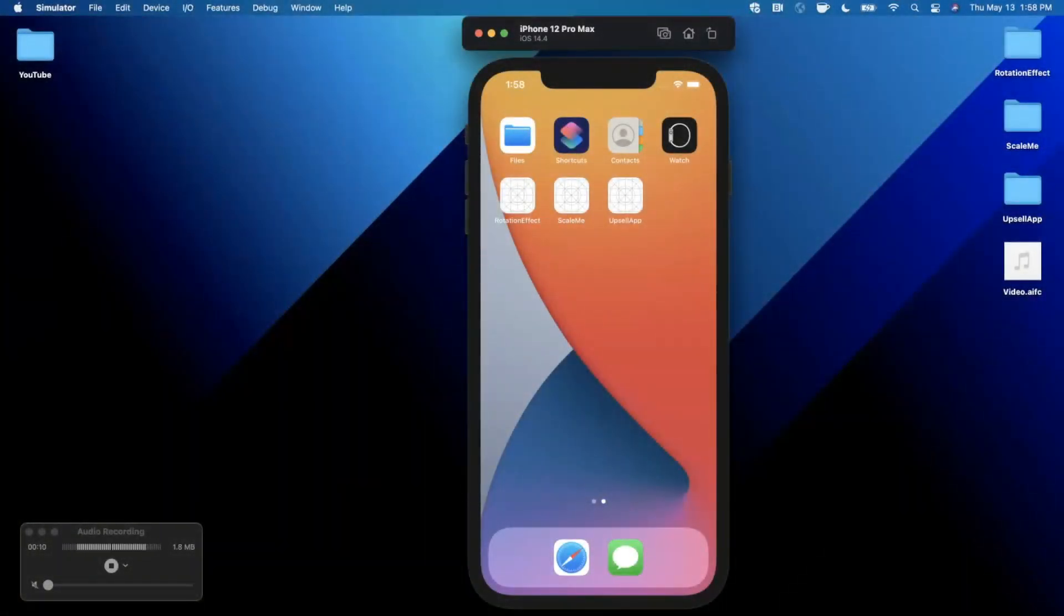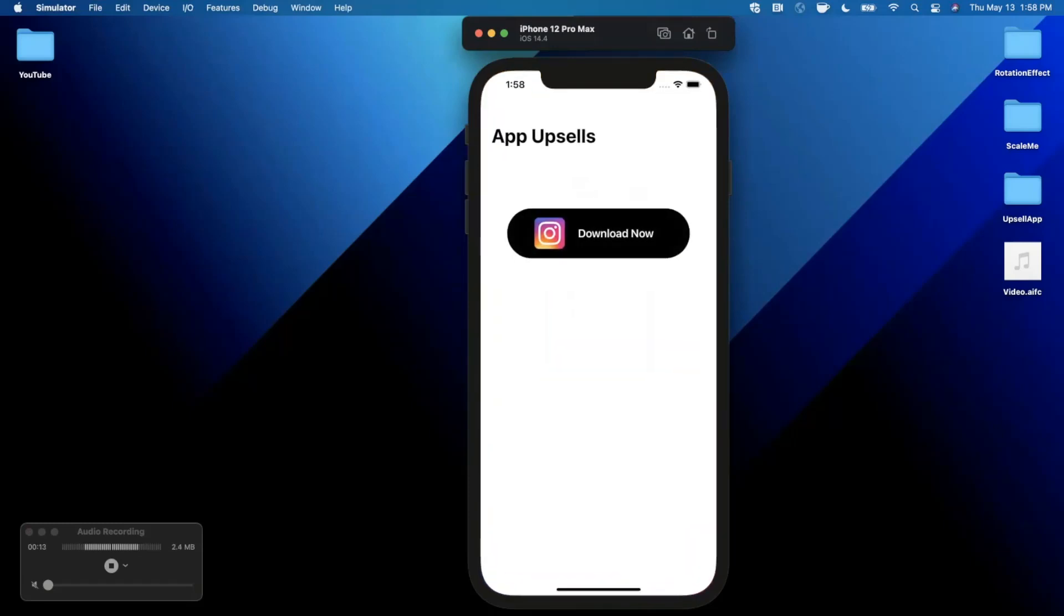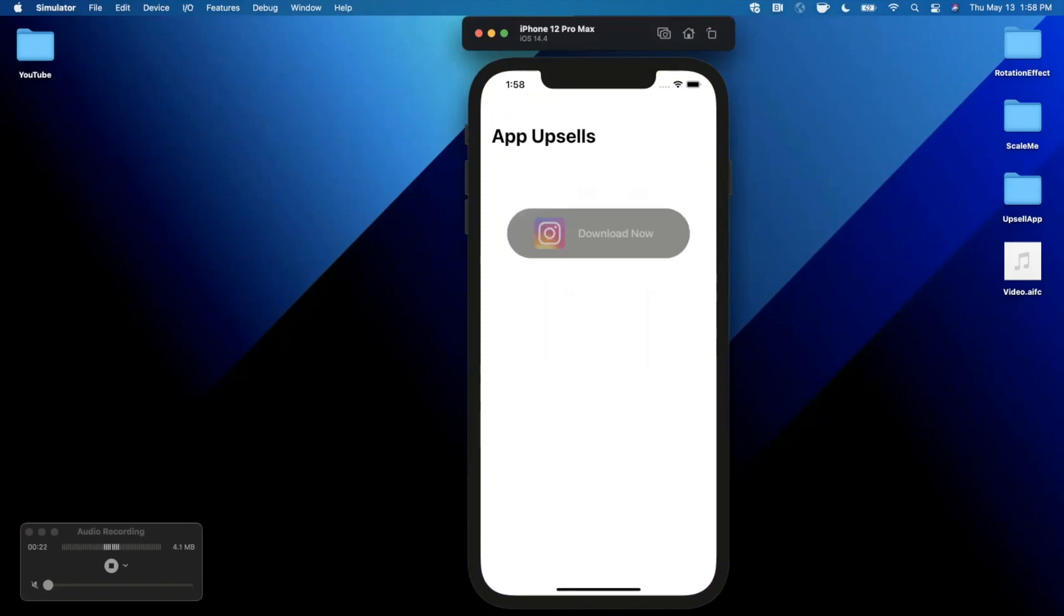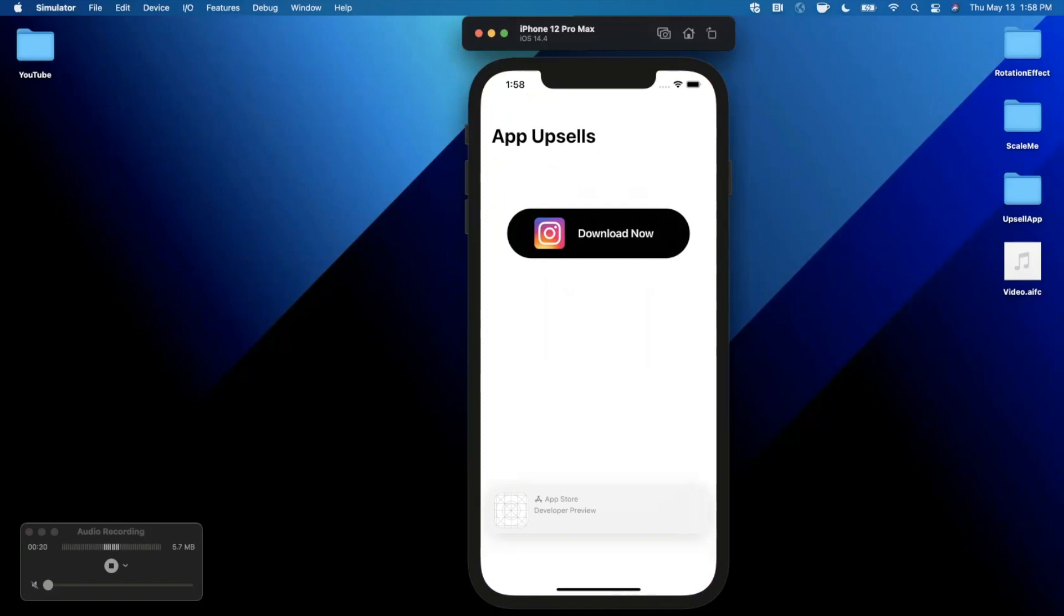What's going on guys, welcome back to another video. In today's video we're going to learn about using an App Store overlay view in SwiftUI. So here's the app we're going to put together. We've got this pretty large button here, so I'll go ahead and tap on it, and if you take a look at the bottom of the screen...